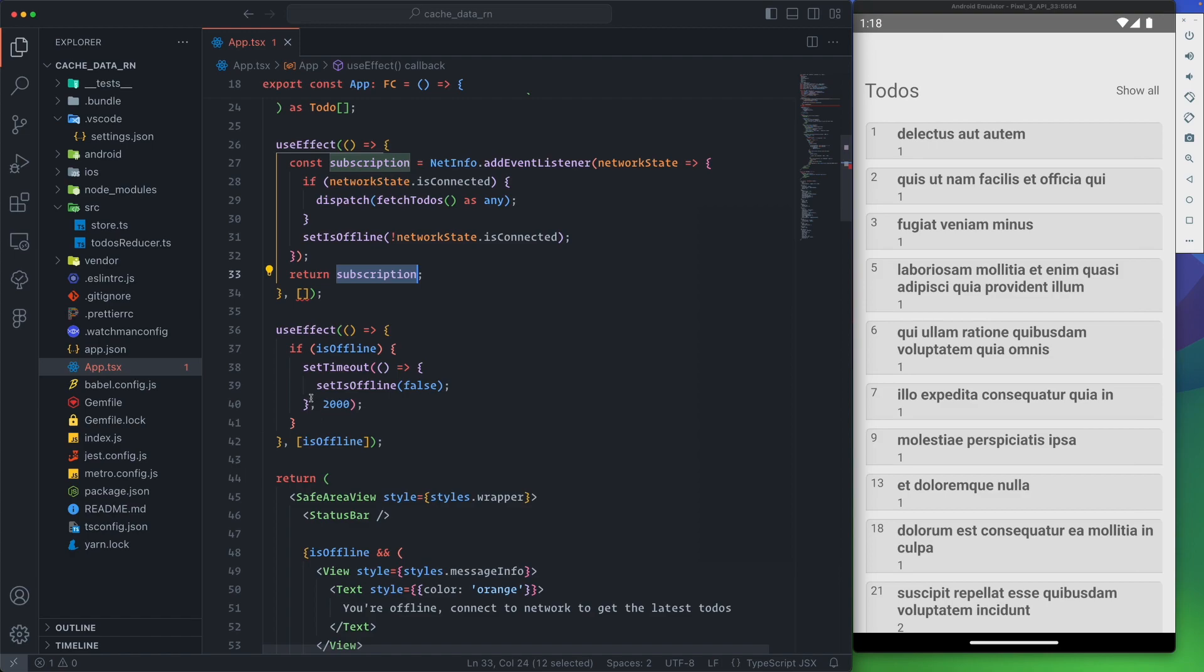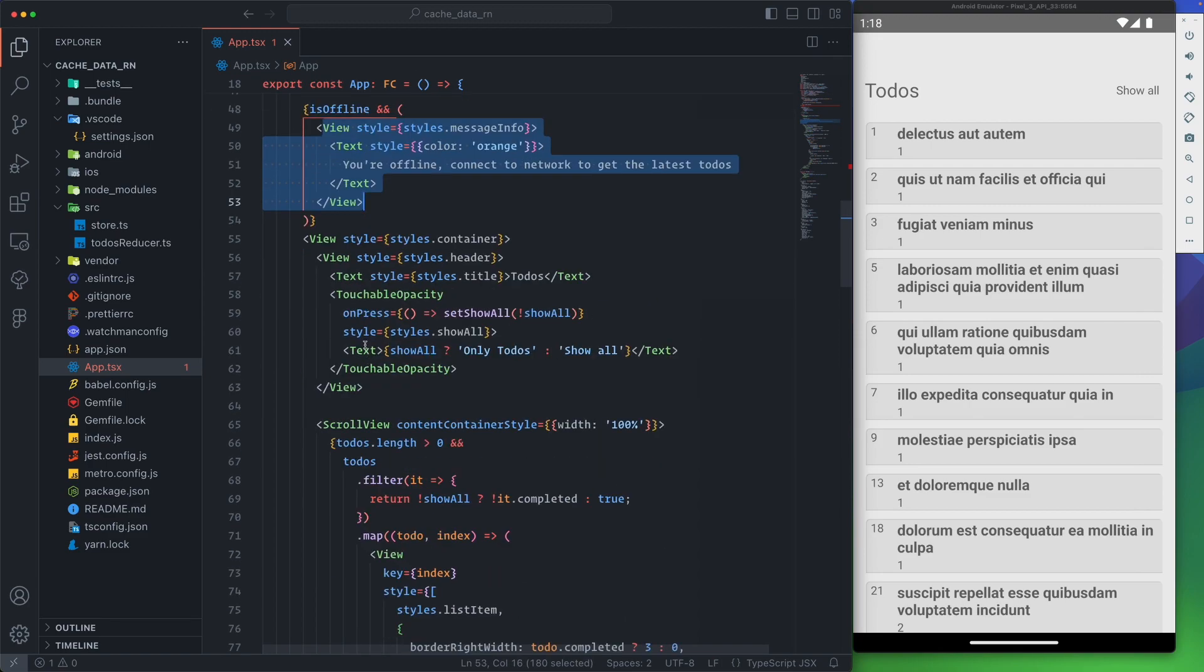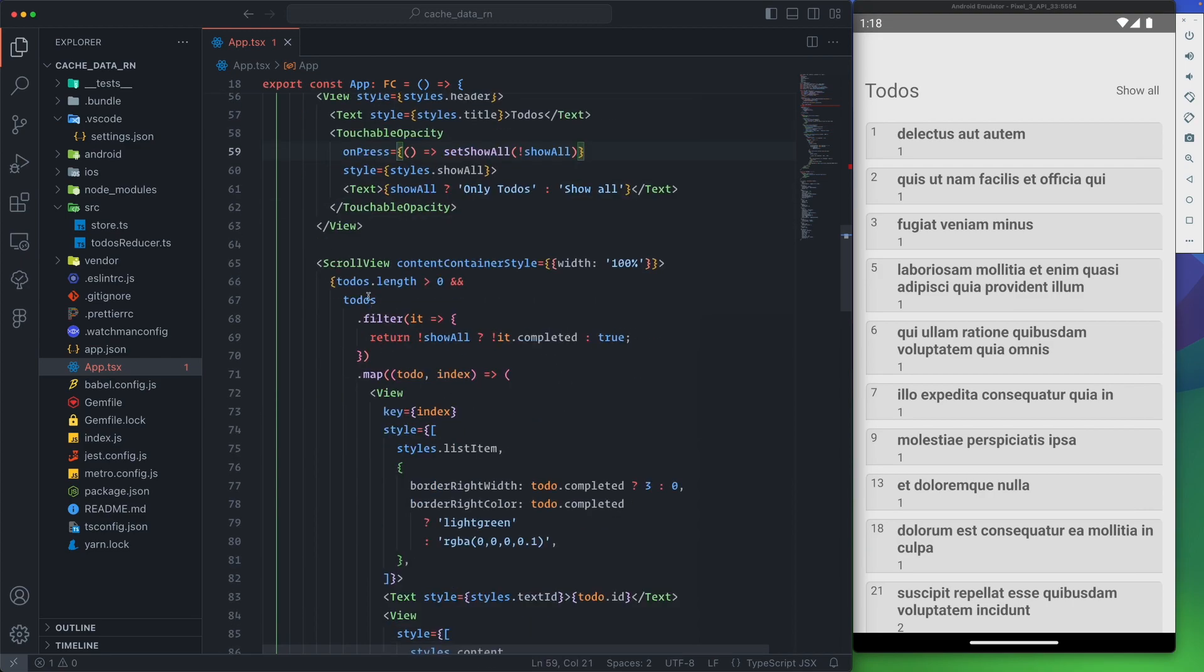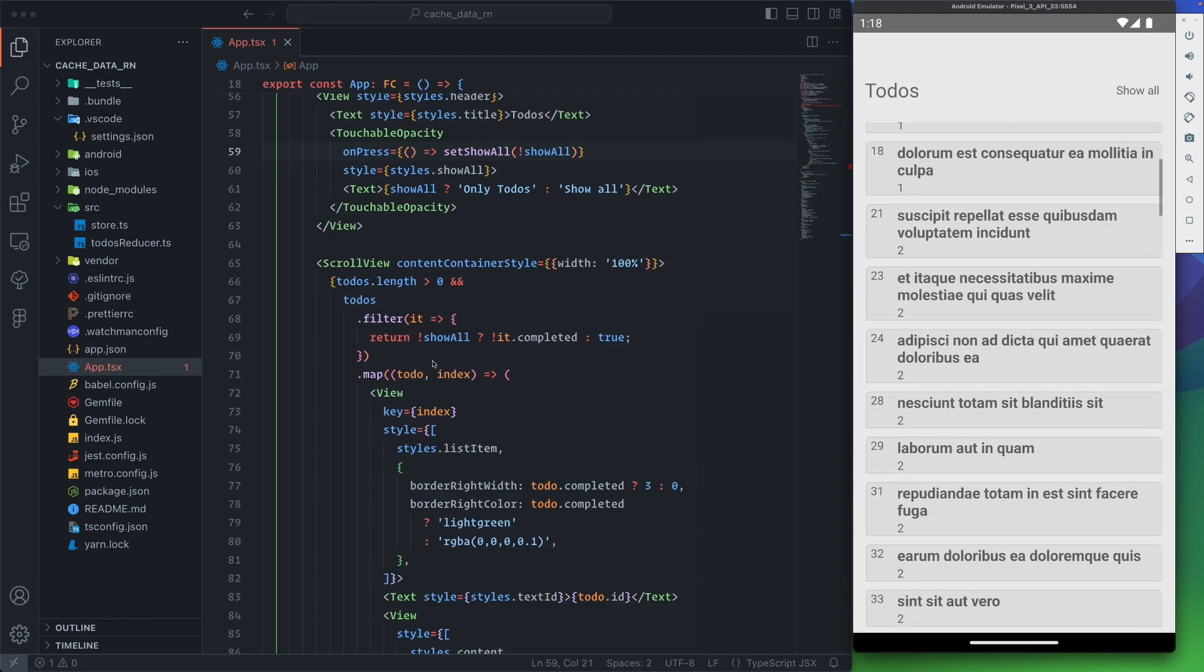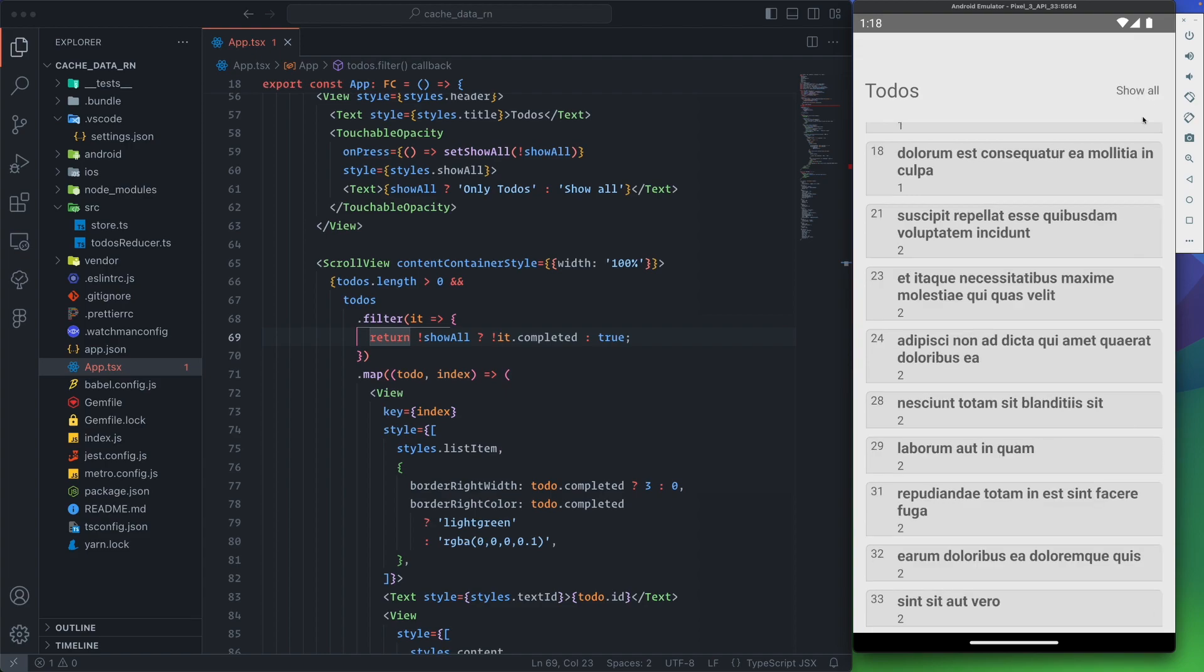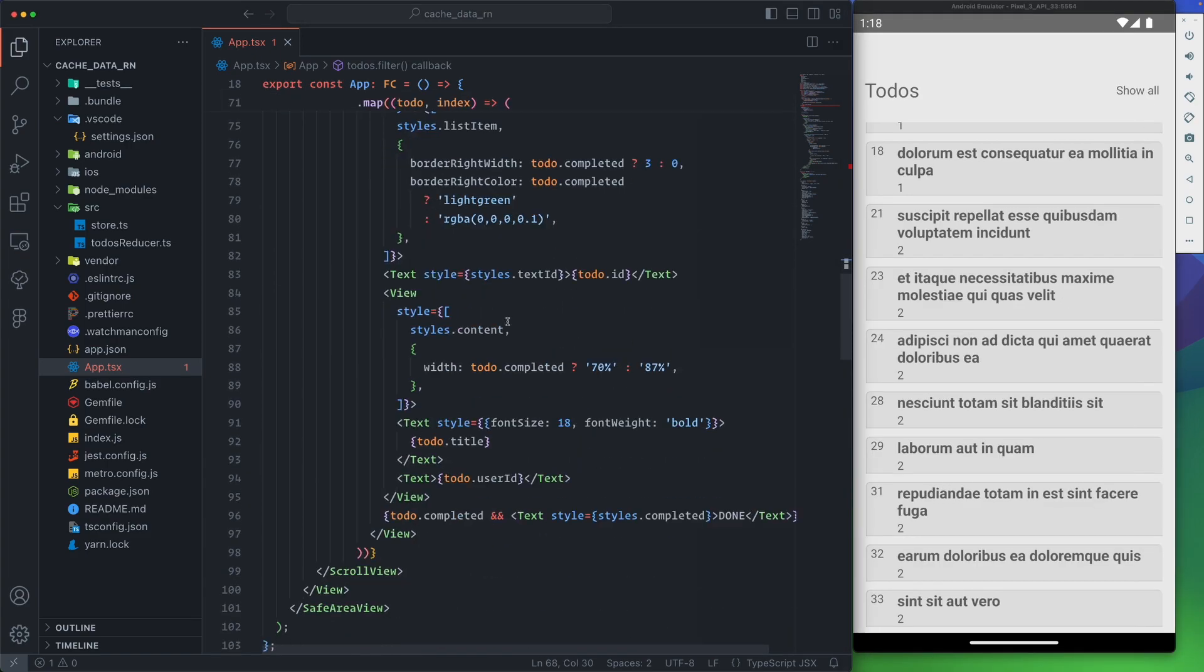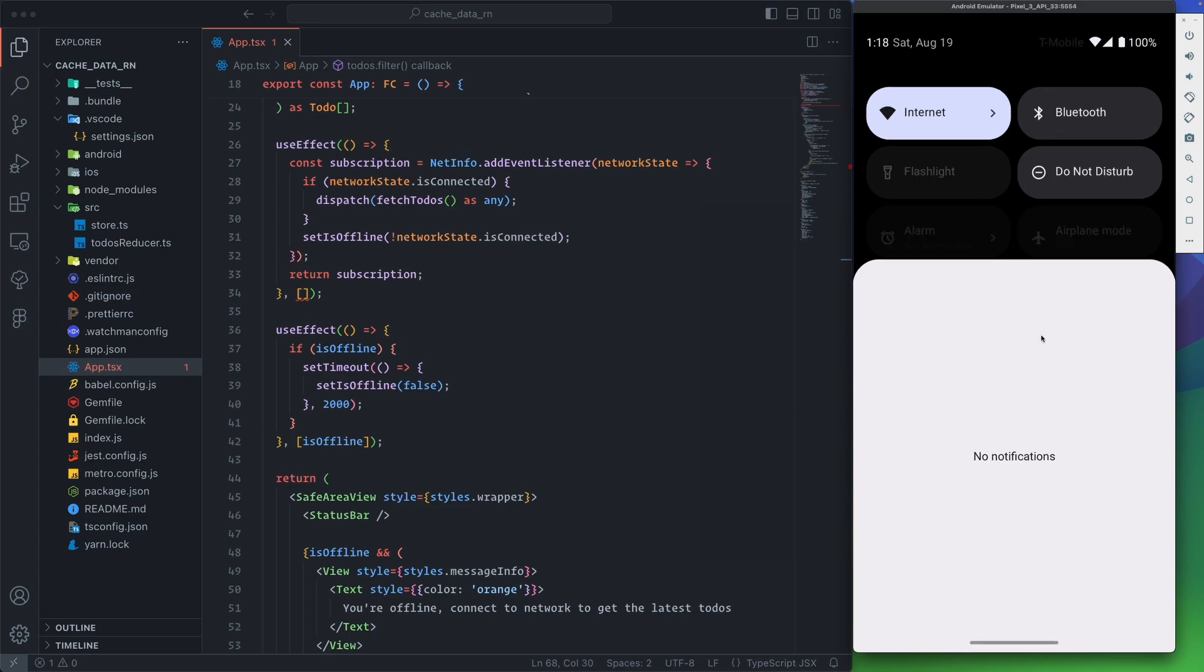You'll see this in action. We return the subscription because we don't want this subscription running forever. Setting offline is mainly used to set a message here. We have a timeout to hide the message after it's shown. This is mainly UI, so whenever it's offline we show a message that you are offline. Otherwise we have all the view here which is the todos list, showing all todos.